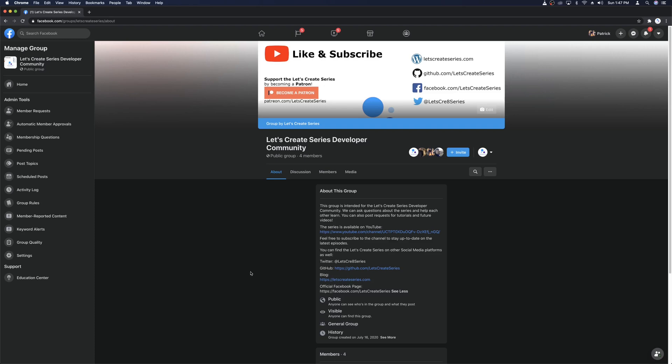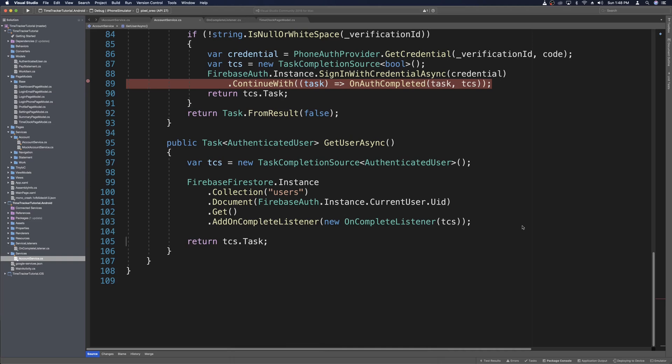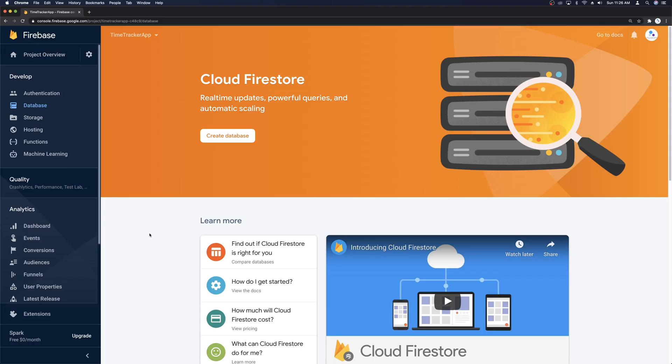With those announcements out of the way, let's jump into today's video. We're going to be hooking up the Android side of our project to the Firebase Firestore project. We'll create the Firestore database in the Firebase console, hook up the Android side, and prepare for the iOS side in the next episode.